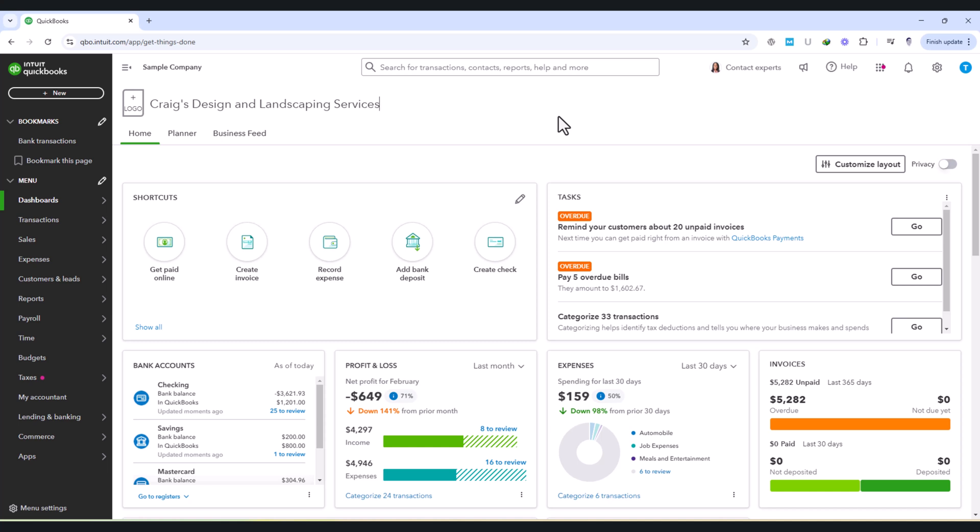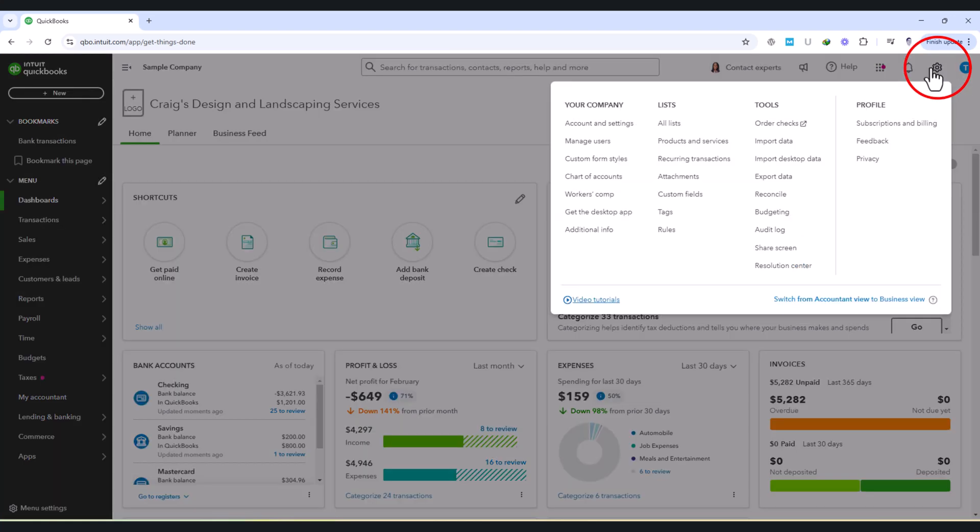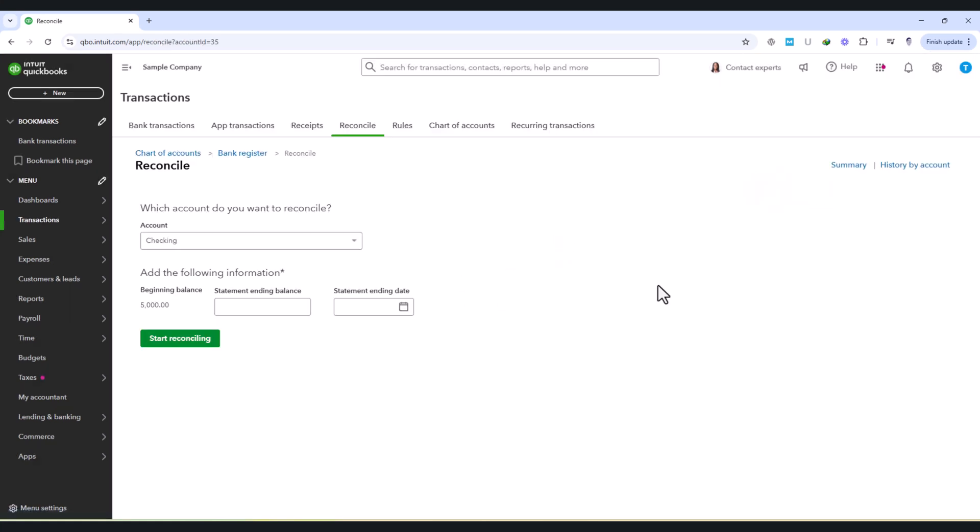To start, navigate to the Settings menu in the top-right corner of your QuickBooks dashboard. From there, select Reconcile. This will bring you to the Reconciliation page, where you'll see a list of accounts eligible for reconciliation, including checking, savings, and credit card accounts.